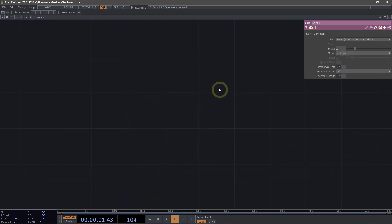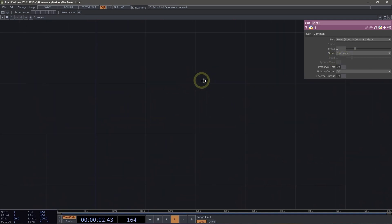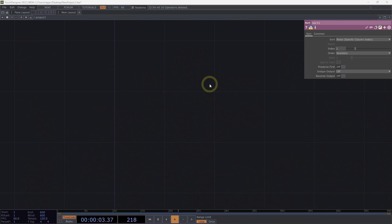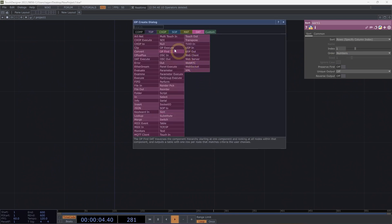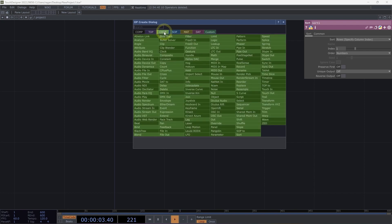Let's take a look at one other way that we use DATs pretty commonly. And that's with our execute DATs. Execute DATs run a little bit of Python based on events that happen inside of our TouchDesigner network. And let's actually see what that means.